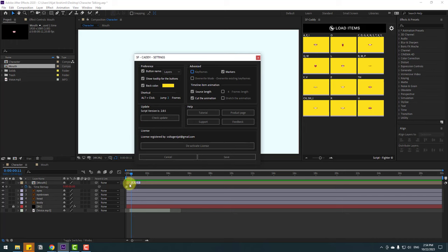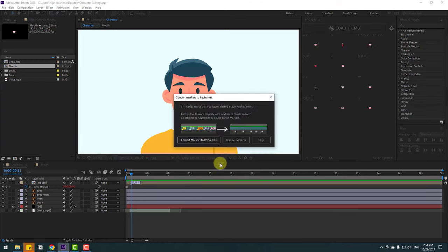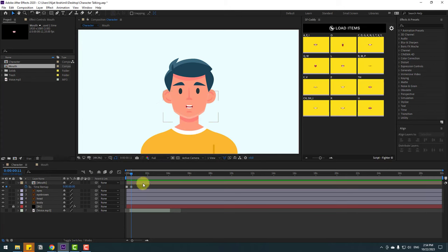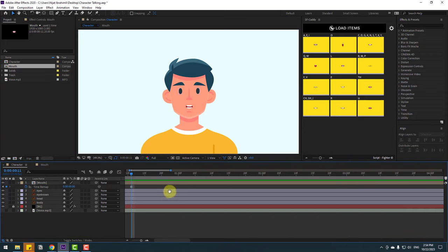Again, back to here. We can work with markers or keyframes. We can see markers here. If I click here, we will see keyframes. Let's select keyframes. Click Save. Convert markers to keyframes. Click this button. Right now we can see only keyframes here, like this.